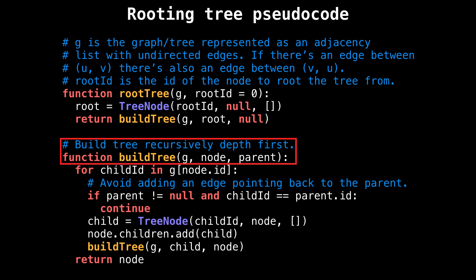The buildTree method takes exactly the same parameters we just talked about: the graph, the current node, and the current node's parent node reference.